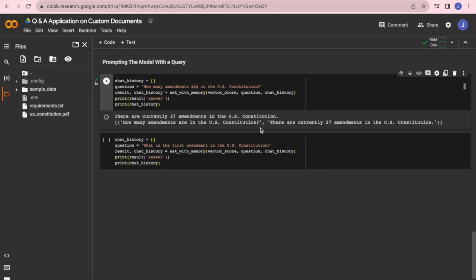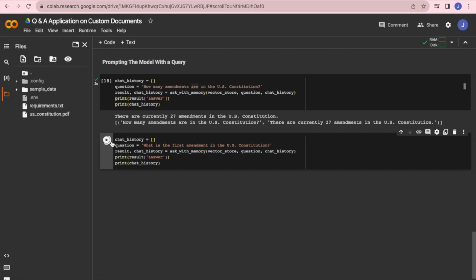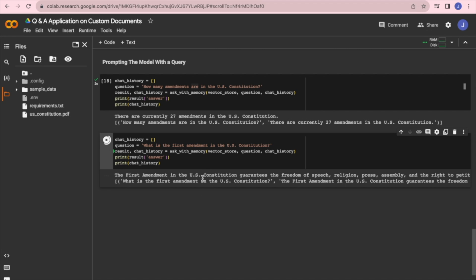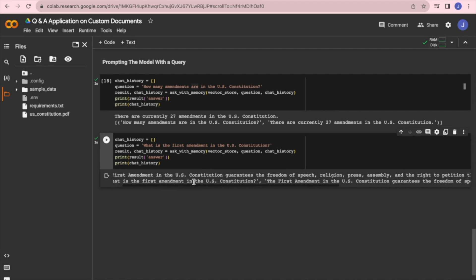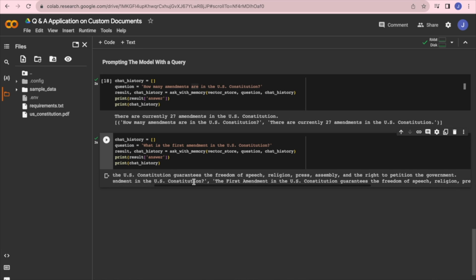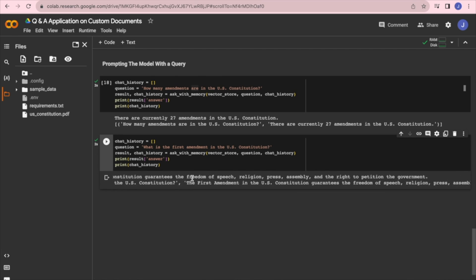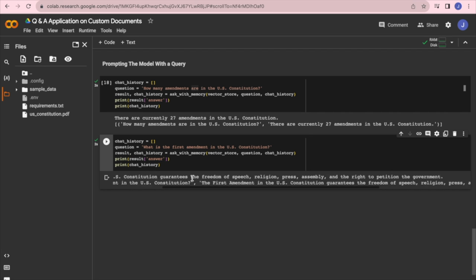For the second query — what is the first amendment in the U.S. Constitution — the model responds that the First Amendment in the U.S. Constitution guarantees freedom of speech, religion, press, assembly, and the right to petition the government.